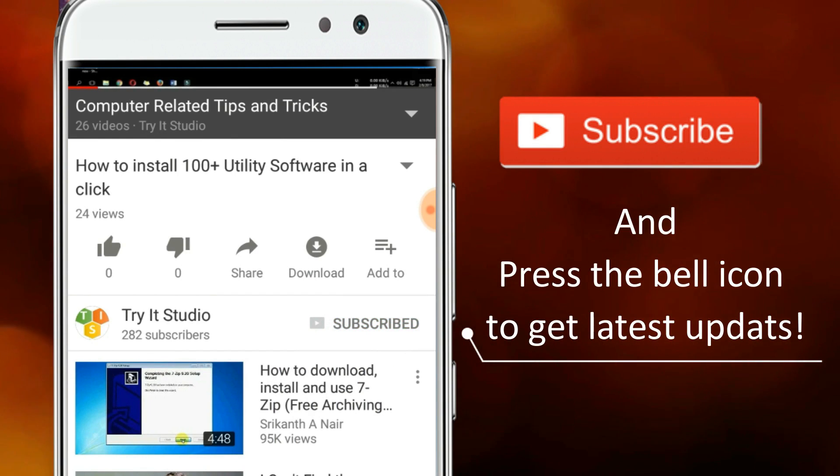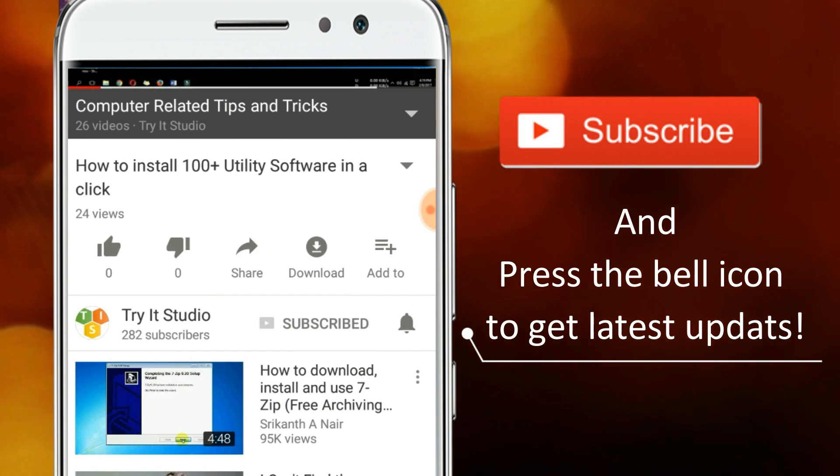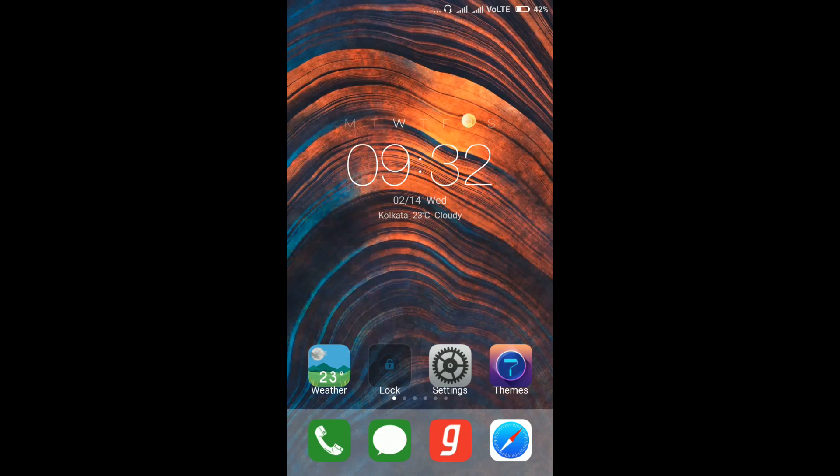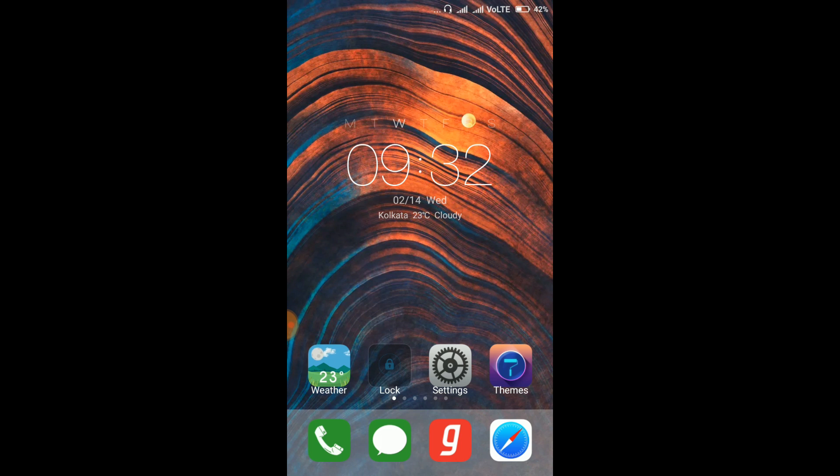Subscribe to my channel and press the bell icon to get latest updates. Hello friends, welcome to my channel. In this video I am going to show you how you can arrange app icons alphabetically in your Redmi phones.